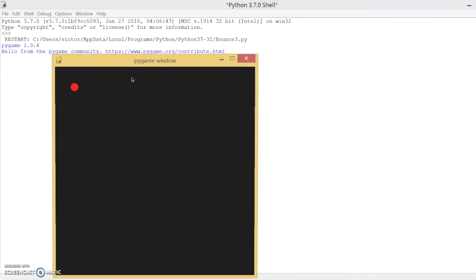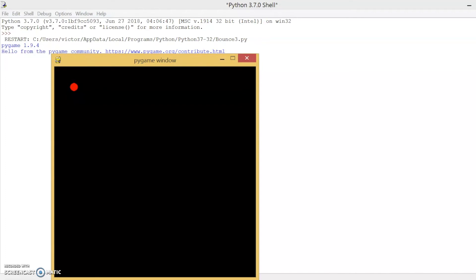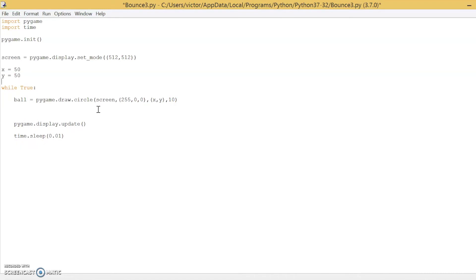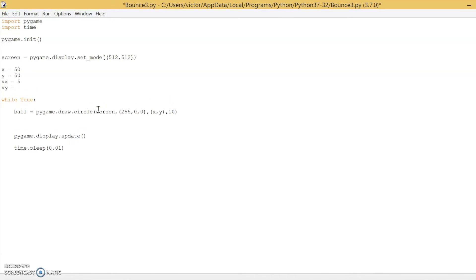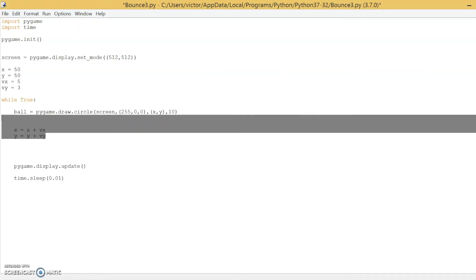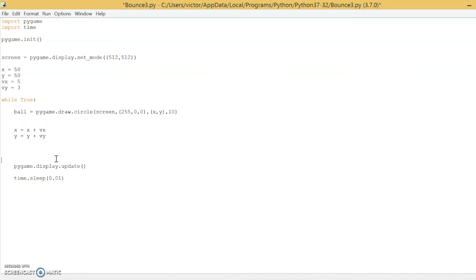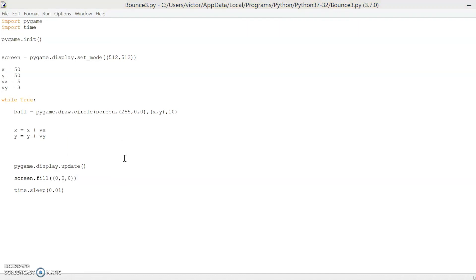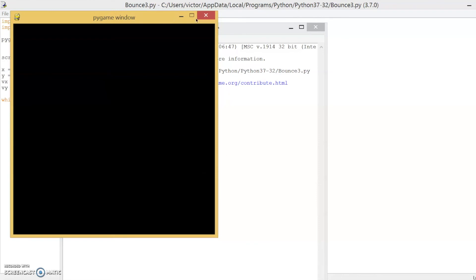Let's test this real quick. You can see the ball is on the screen, but it's not moving. To add movement, all we have to do is create two new variables called VX and VY — I'll set them to 5 and 3 respectively. After we draw the ball, we have to update the ball's X and Y positions: type X equals X plus VX, and Y equals Y plus VY. This just updates the position. After we update the screen, we also have to reset the screen so we don't draw multiple circles — we only want to see one. Type screen.fill((0, 0, 0)), which is black in RGB. This should make the ball move, but it won't be bouncing off the screen yet.